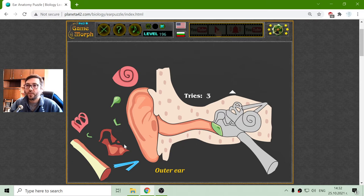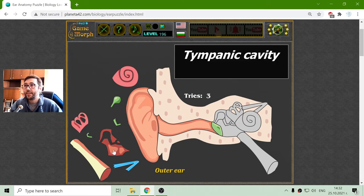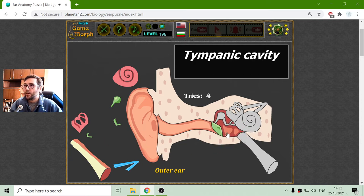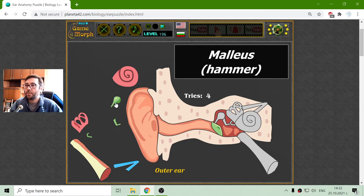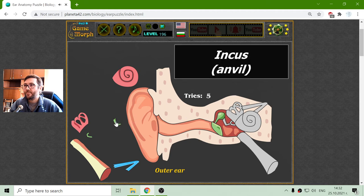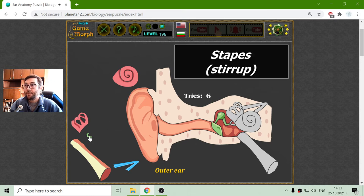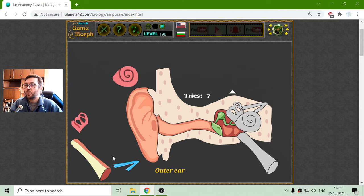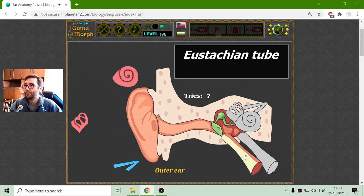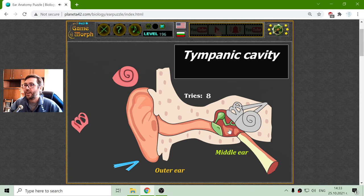Now I will try to sort the middle ear. It includes the tympanic cavity — a cavity in the bone where the three small and most popular parts are situated. This is the malleus, the hammer. The incus, or anvil. And the stapes, or stirrup — for easy remembering. And finally, the middle ear includes the Eustachian tube. So I got the middle ear.